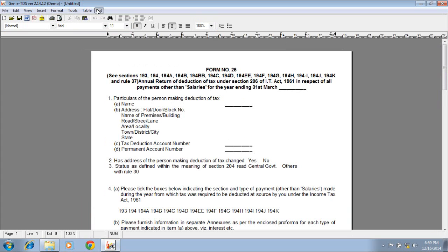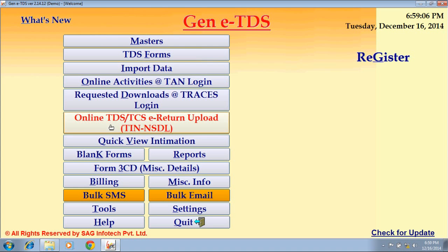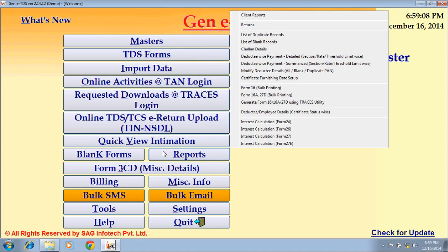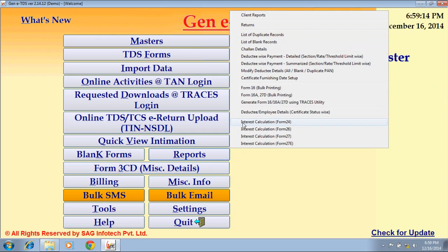The next option is Reports. Through the Reports option, you can directly generate a summary of all the work you have done, and you can take a printout as well.